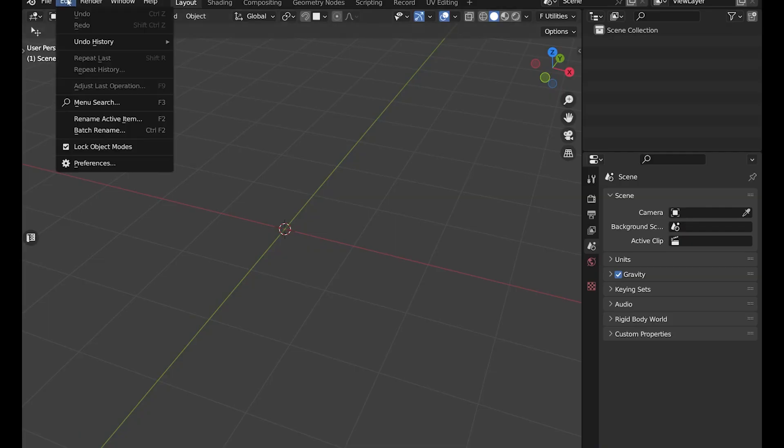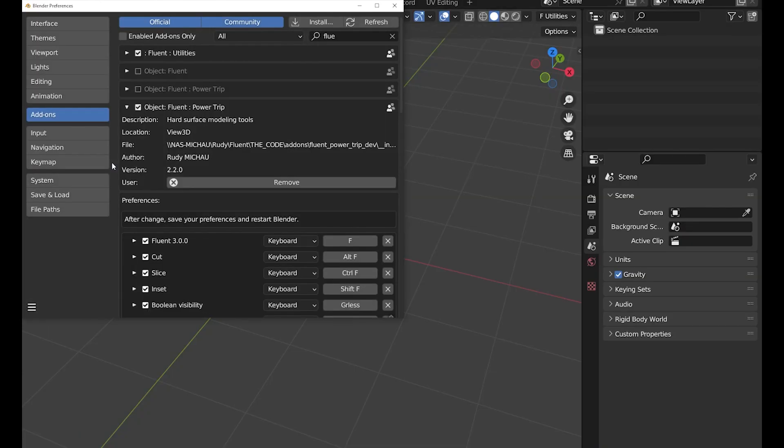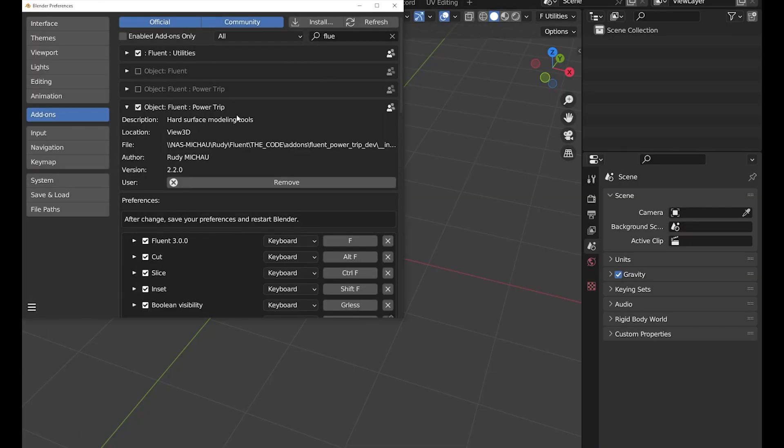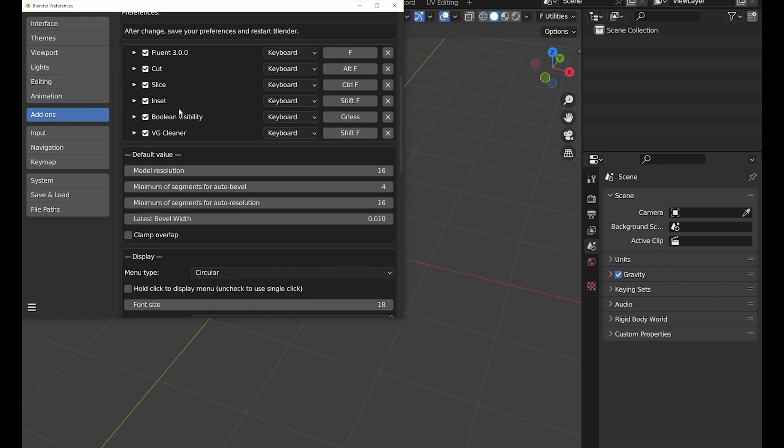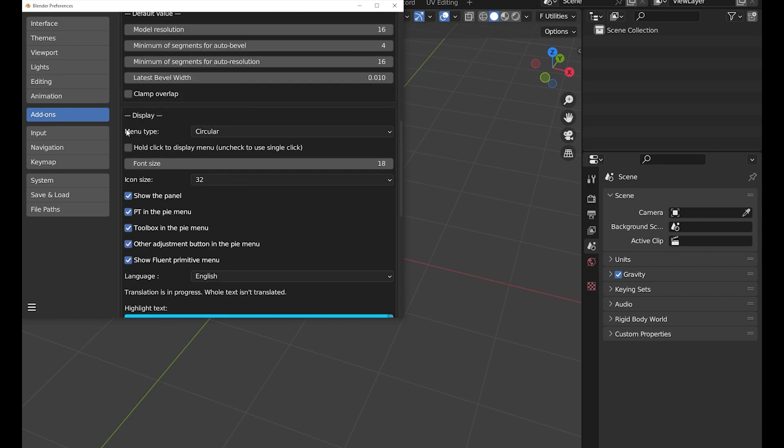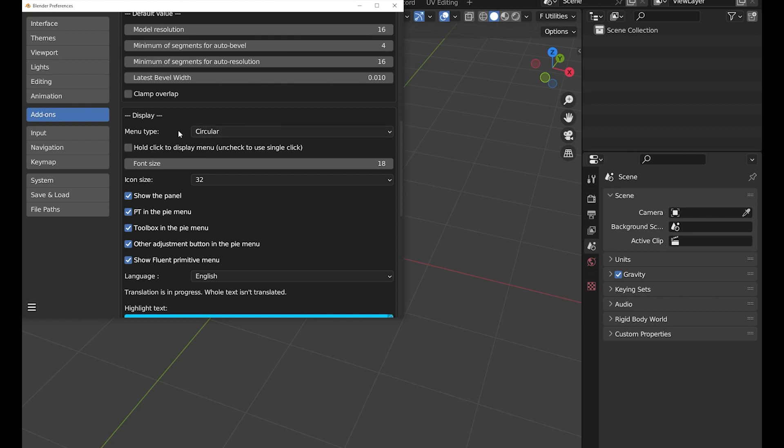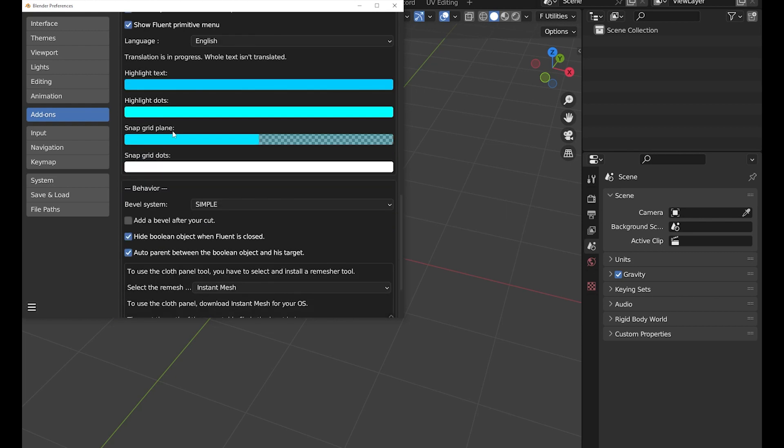Just before getting started, I'll show you my Fluent preferences. I use the circular menu and I don't use the click-hold option. Don't forget that the keys are displayed at the bottom of the screen so you can't miss anything I do.